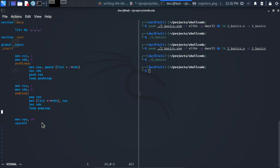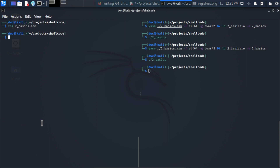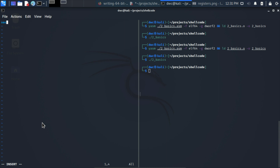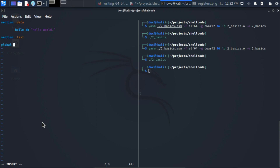Now for the second part of this episode: writing hello world in assembly. We create a new file — let's call it 'basics_hello_world' with the same extension. The template is already familiar: 'section .data' and 'section .text'. In the data section we define our string variable 'hello' with the text 'Hello World.' and then write 'section .text', 'global _start', and '_start'.